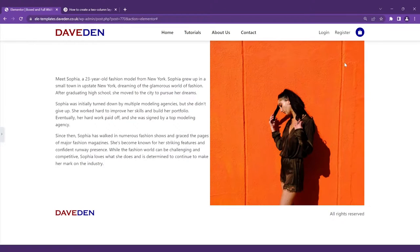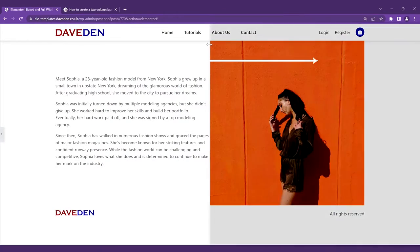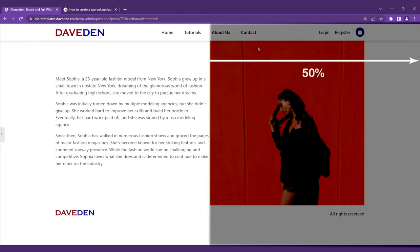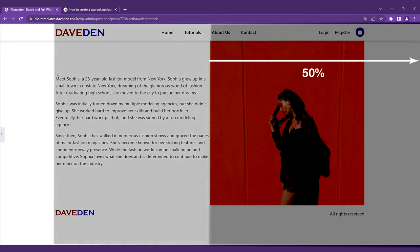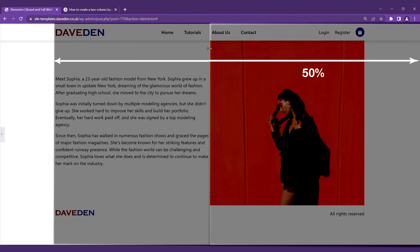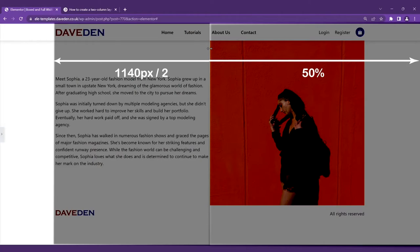So following the maths we can say this container will be 50% of the width of the screen size and the rest of the screen from the content area to the center will be 1140 pixels divided by two so that's what we're going to do, we're just going to use the simple math.